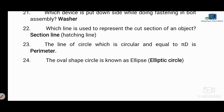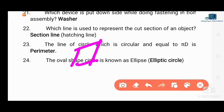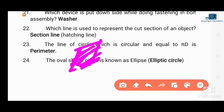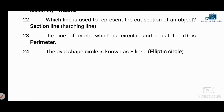Next question: which line is used to represent the cut section of an object? A cut section is represented by a hatching line — also called a section line. The hatching line represents the cut section of the object.